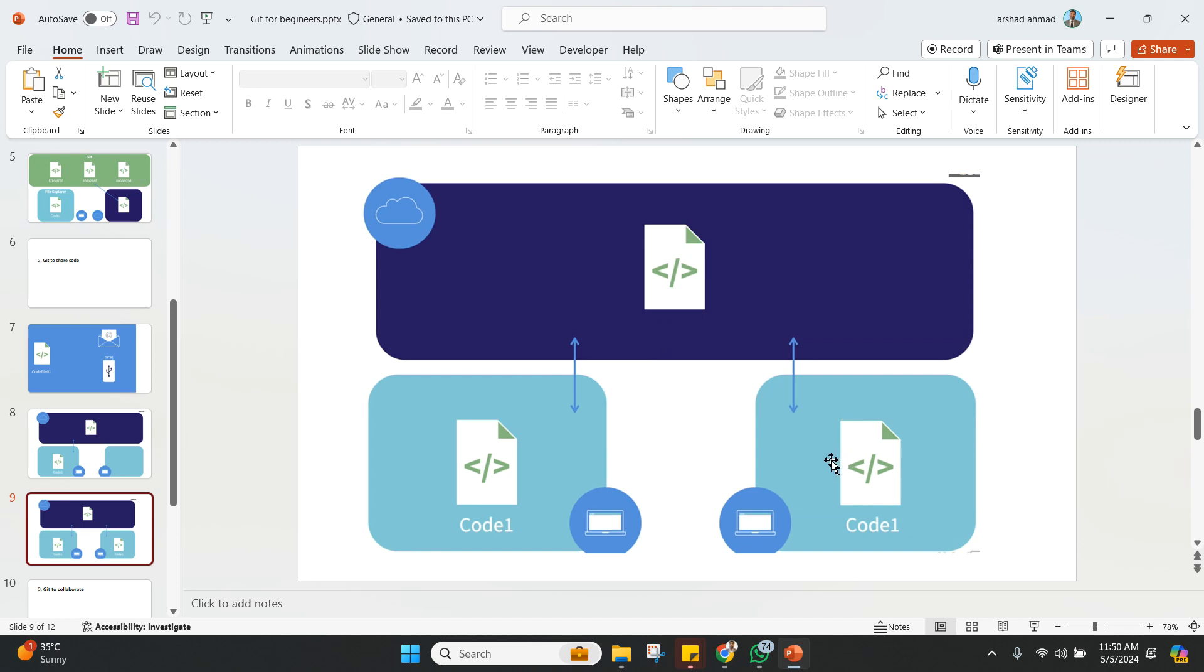And now suppose he will get a copy of that version, your friend on the right side. And then suppose he does some changes. So Git is there, and then you put it on the version control on the Git again. Then Git will have the capability to compare what were the changes from the previous version.